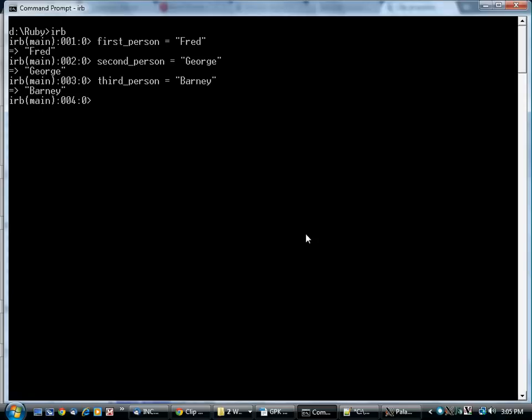Well, nobody writes a program like this, because who wants to keep typing first person, second person, third person? Obviously, you can't do this. You might have thousands of people.